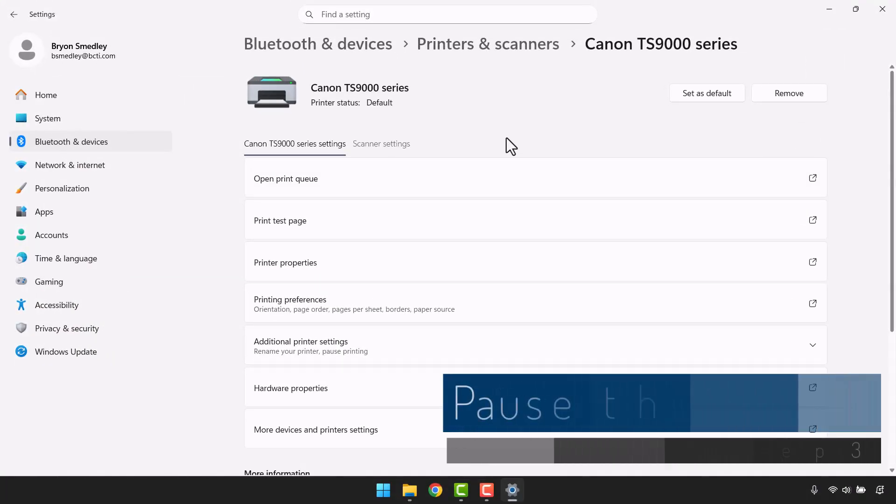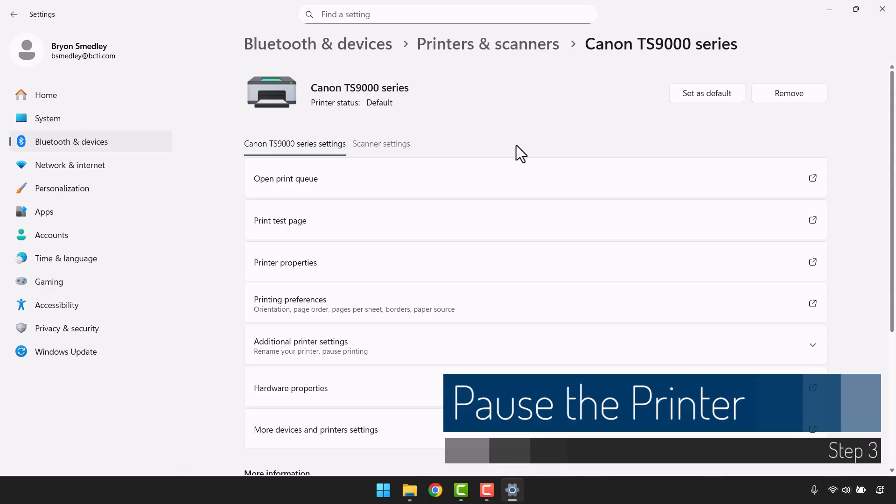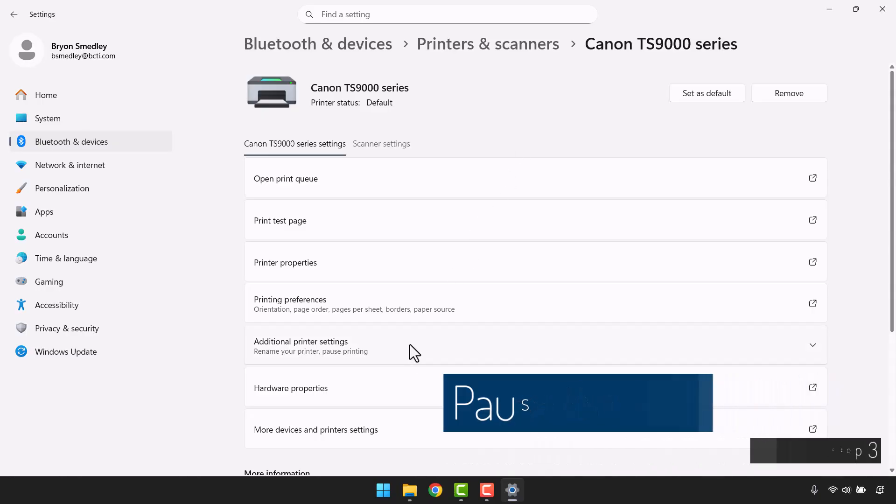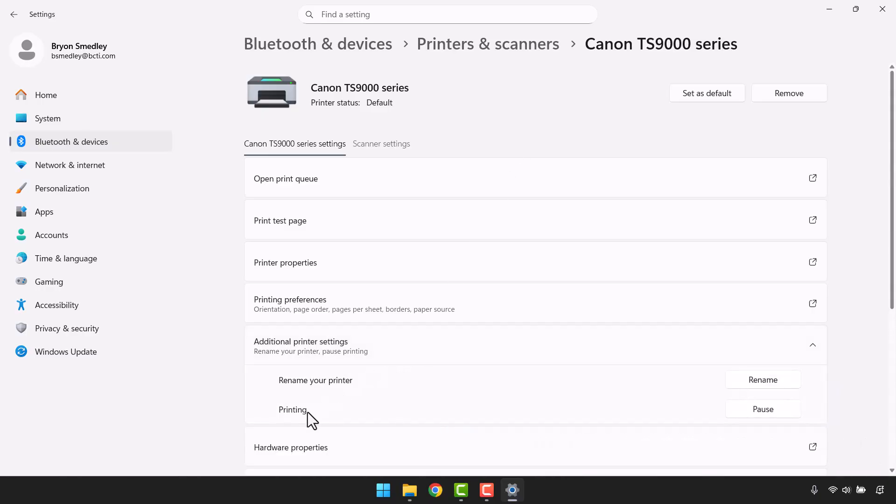Back in the printers and scanners section, we need to pause the printer. We'll go down to additional printer settings, and for printing, we'll click the pause button.